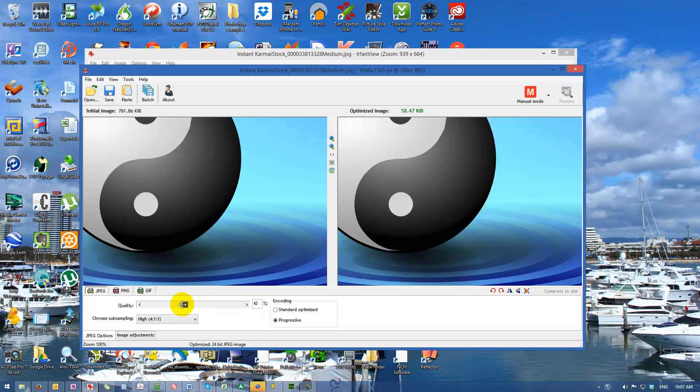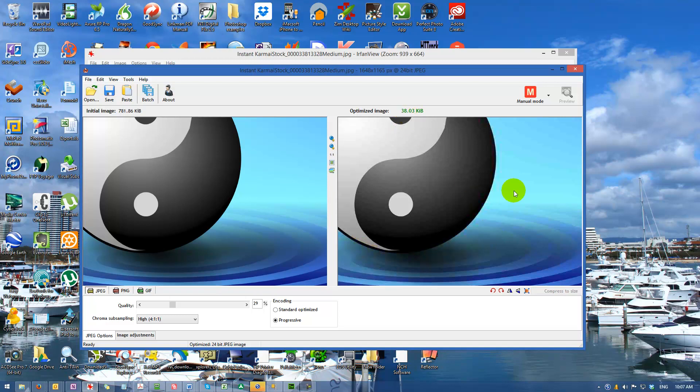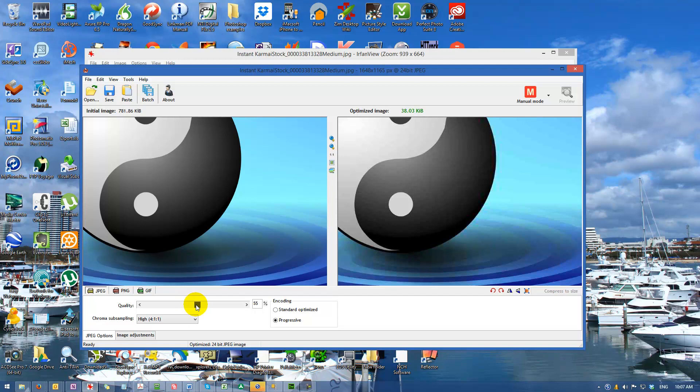I can slide that down even further because this image isn't using too many colors. We can get it down to 38k and we're still not losing much. We're starting to see a little pixelation and the color distinctions aren't as smooth, so we'll slide that back up to 55. That's pretty good because we're not after high quality presentation.